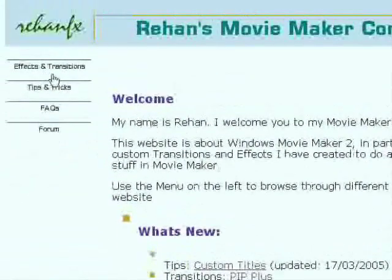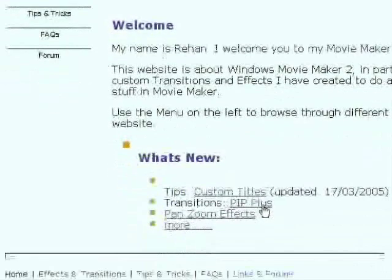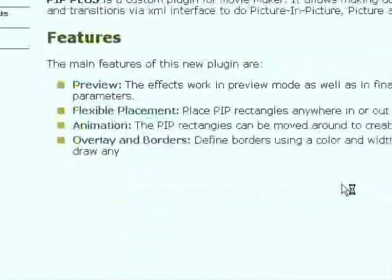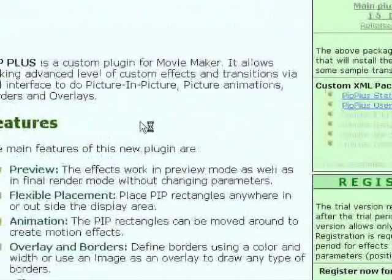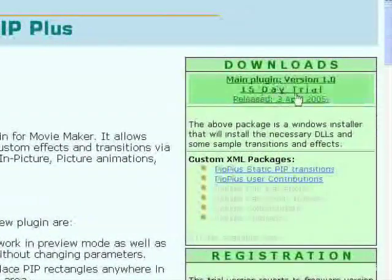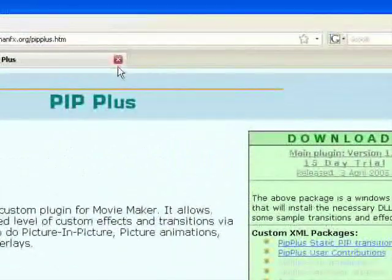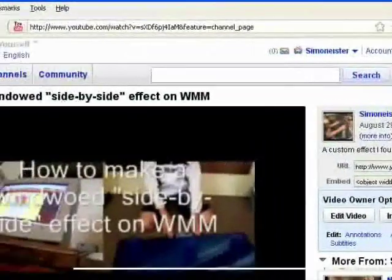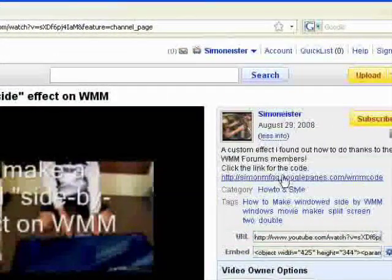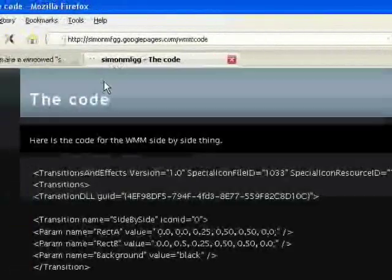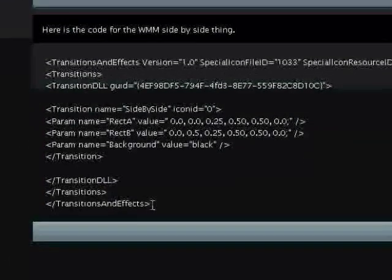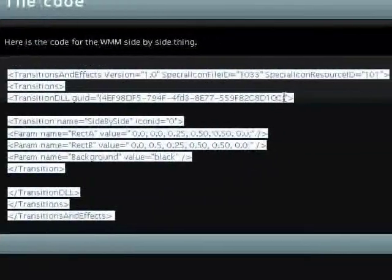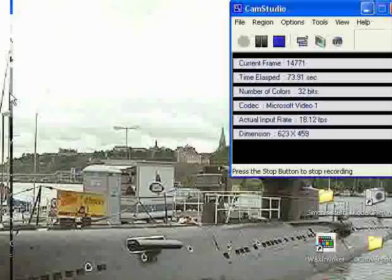Make a new tab and go to that RehanFX website. You go to Effects and Transitions, or you could just go down to Pit Plus down there. You then click Download over here, download it, and install it. Now I've already done that, so I don't need to do that. Make sure you get this website up. That's in the description of the old video. Get that code and just make sure it's there.